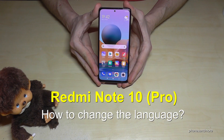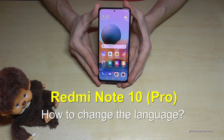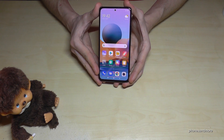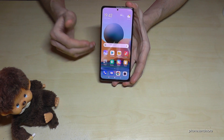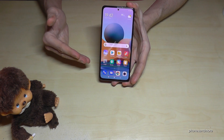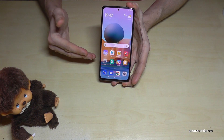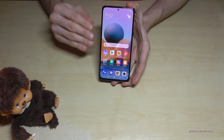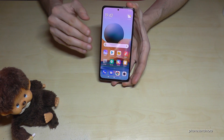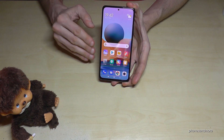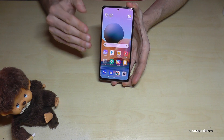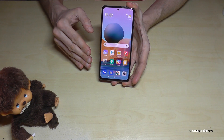Hello everybody. I want to show you with this video how you can change the language on the Redmi Note 10 and Redmi Note 10 Pro. Whatever language you have on your phone right now, the symbols and positions I will show you will always be the same. So let's start.